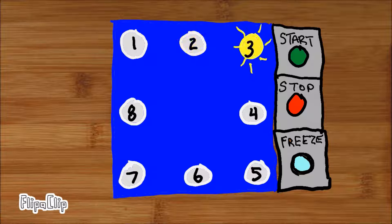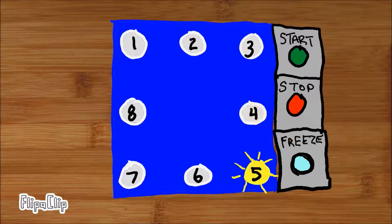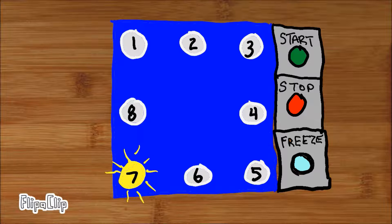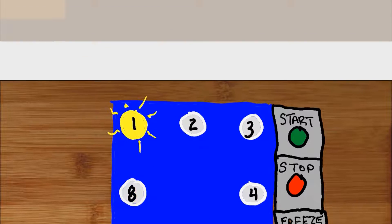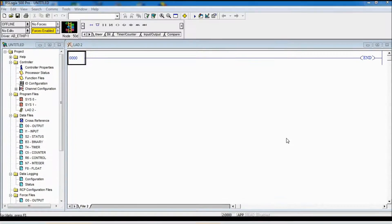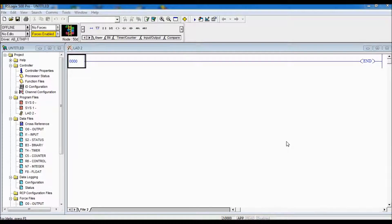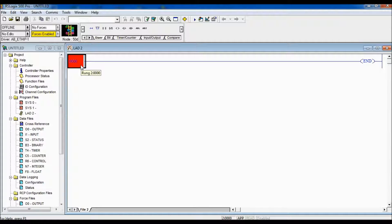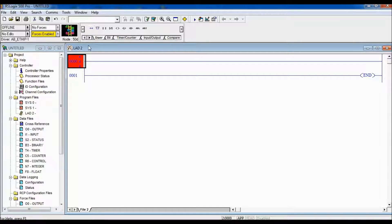Stay tuned as we go on to the ladder logic. Let's move on to programming in ladder logic. The first part of the program, I want to create a run bit. The run bit is going to tell me when the sequence should be running.